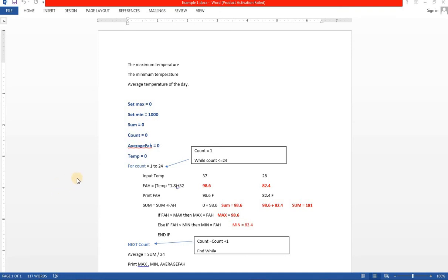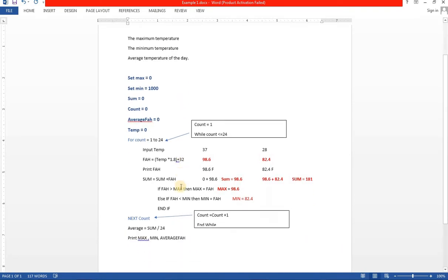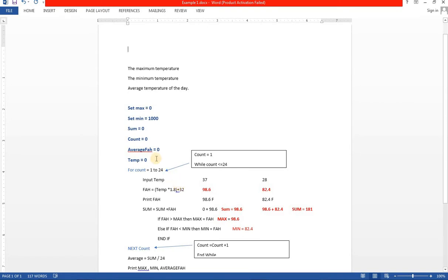Assalamu alaikum students and welcome to the class. This class has been recorded because some of the examples I will do today are regarding pseudocode and using different loops. Today the objective of our program is to write an algorithm that will input the hourly temperature for one day in centigrade and print it out in Fahrenheit. I'm making this video so if you want to revise this lecture and do the task I have already given you, it will be helpful.